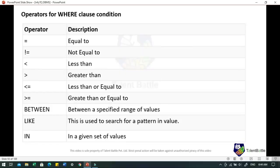Operators for WHERE clause conditions include: equals to (=), not equals to (!=), less than (<), greater than (>), less than or equals to (<=), greater than or equals to (>=), BETWEEN for a specified range of values, LIKE for searching a particular pattern, and IN for a given set of values.